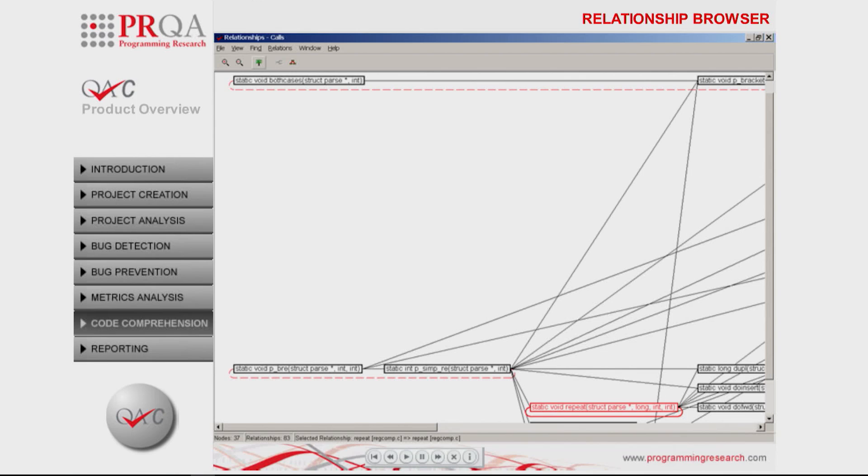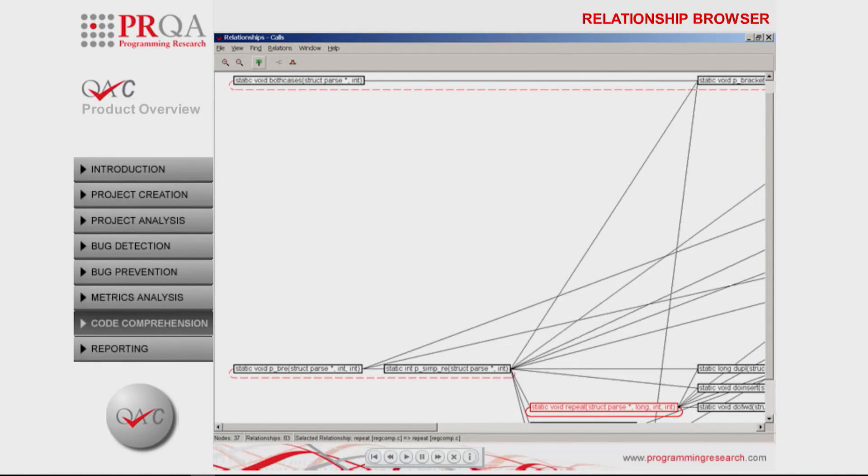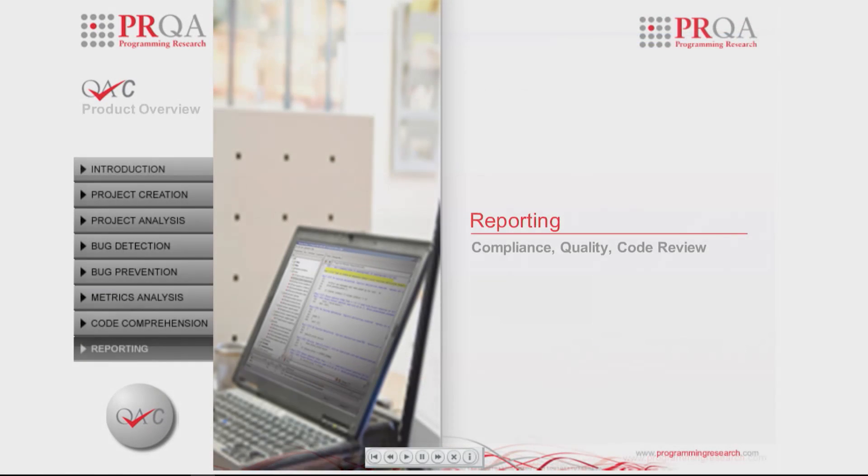Incidentally, recursion is also detected by cross-module analysis and reported in the message browser.